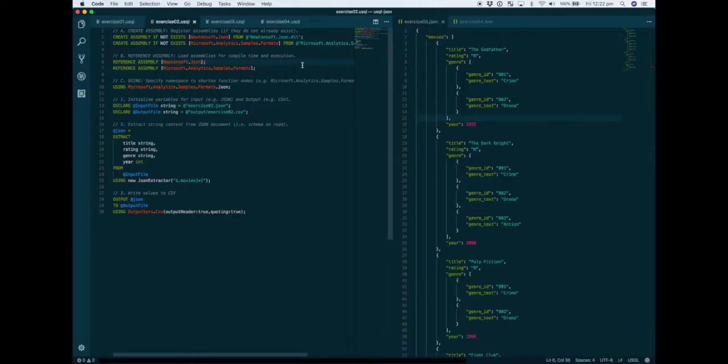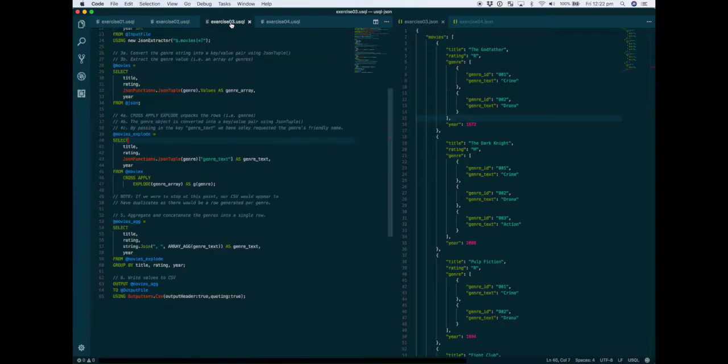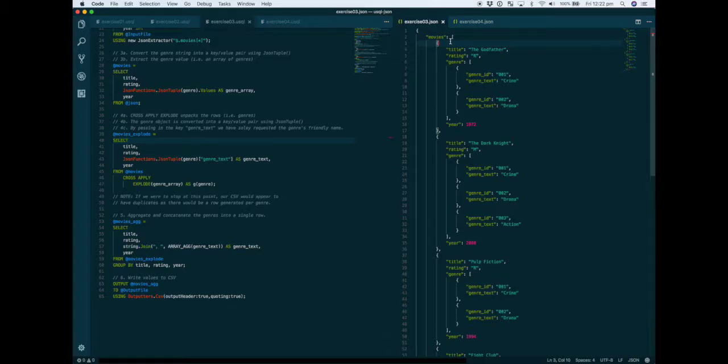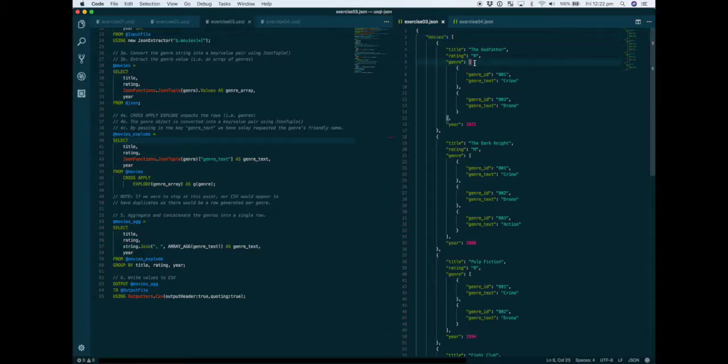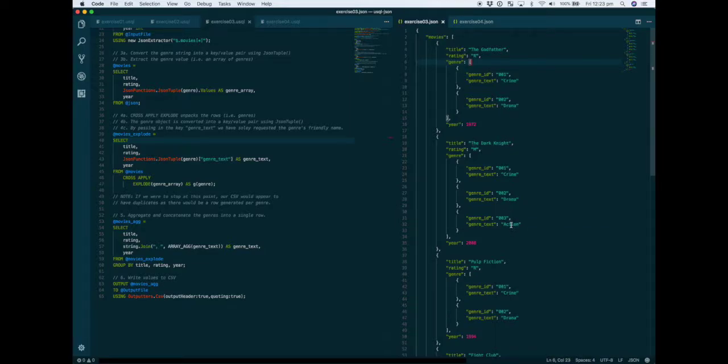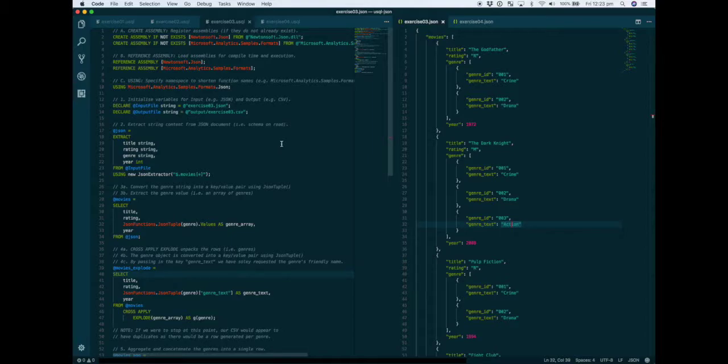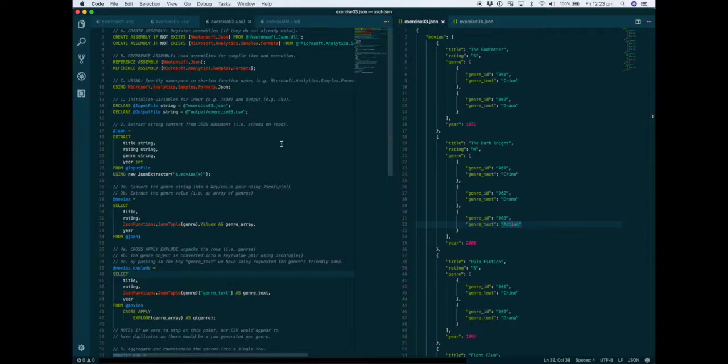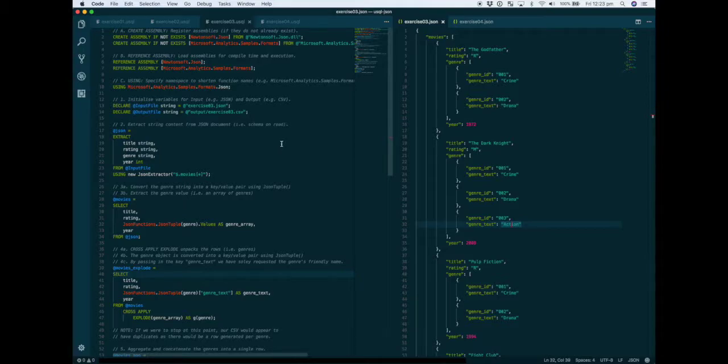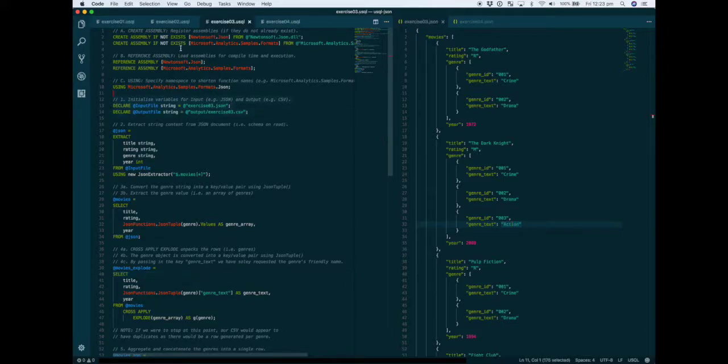Next up we're ratcheting up the complexity once more and this time we have nested arrays. While we have the array of movies, within each movie we have another array of genres. You can see here the Dark Knight is related to the crime, drama, and action genre. The output I'm aiming for is to still flatten out all my data but I don't want to have duplicated rows.